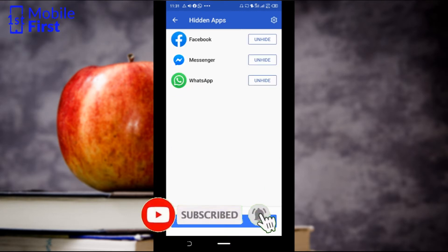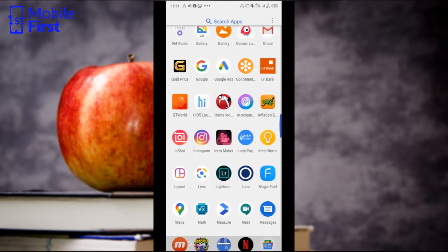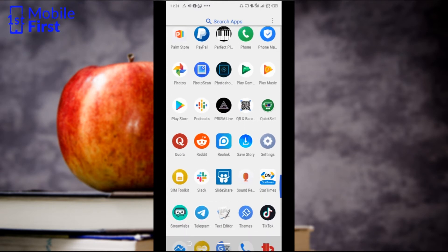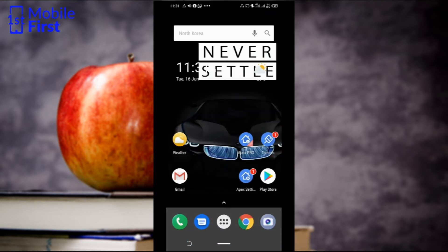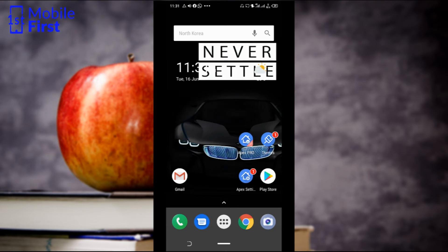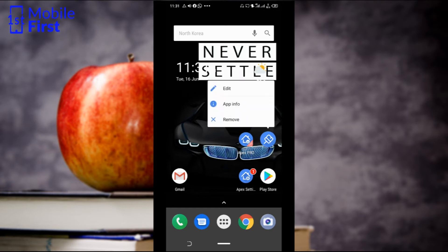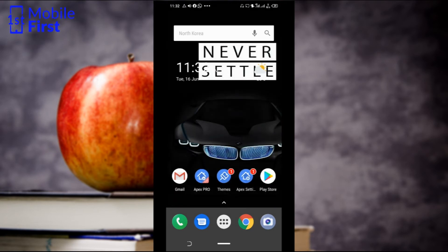Now those three apps are hidden. If we go back to our app launcher, you can look for Facebook and you can't find it because it's now hidden. You look for Messenger, it's no longer there either. All three apps that we hid are gone now. In a case where you still have shortcuts to those apps on your home screen, just press and hold on the shortcut icon and then tap Remove, so that nobody has any idea that such apps exist on your phone at all.